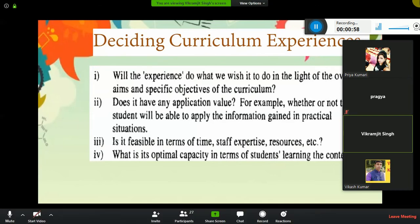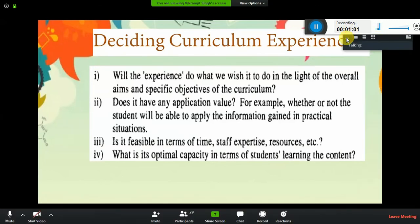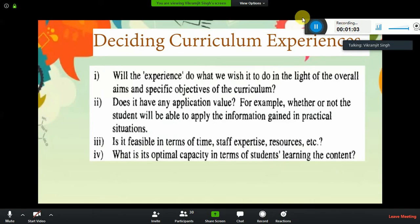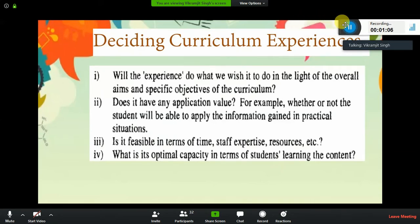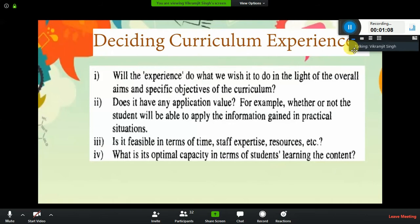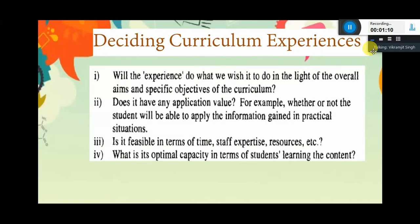Does it have an application value — for example, whether or not the students will be able to apply the information in a practical situation? Is it feasible in terms of time, staff, expertise, and resources?